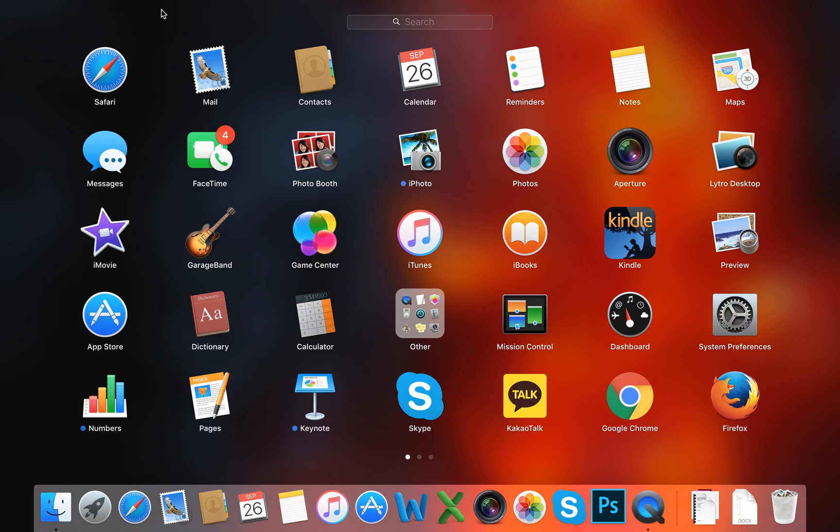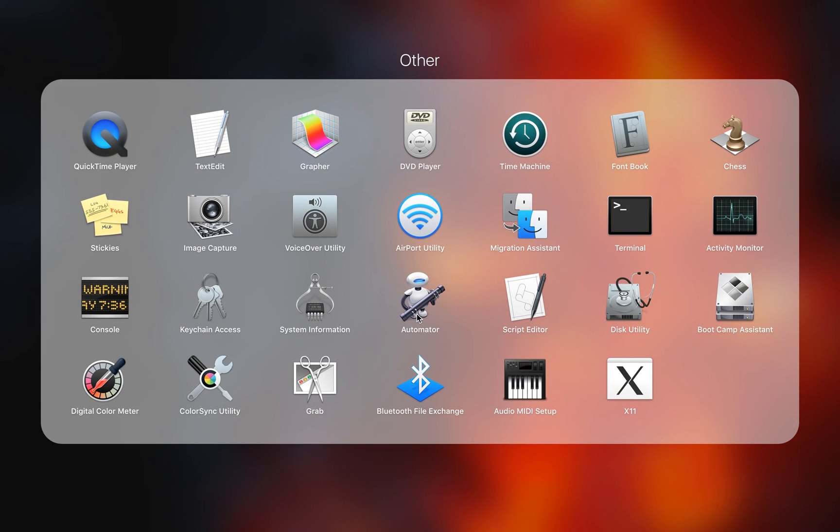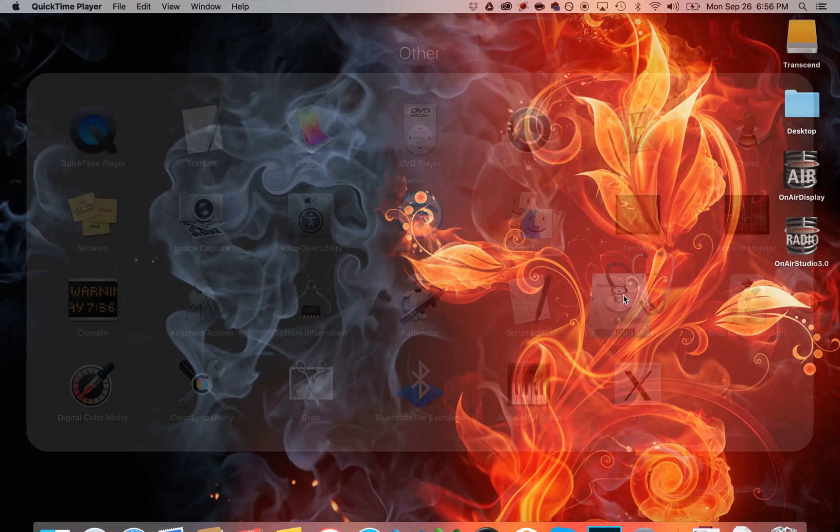Go to your launchpad, into the other category, and from here you're going to find the Disk Utility.